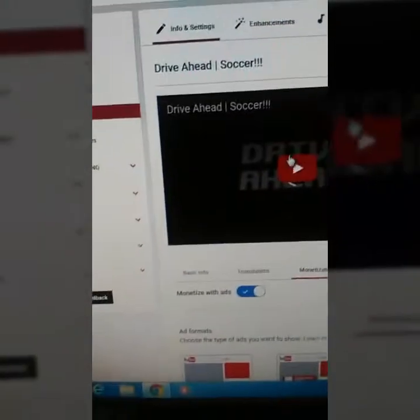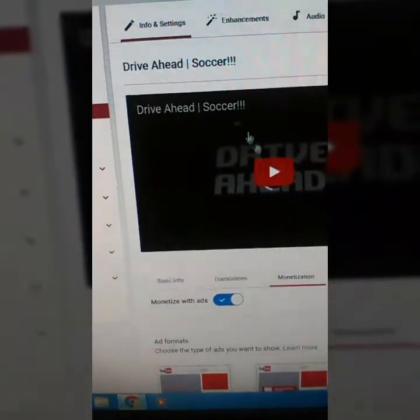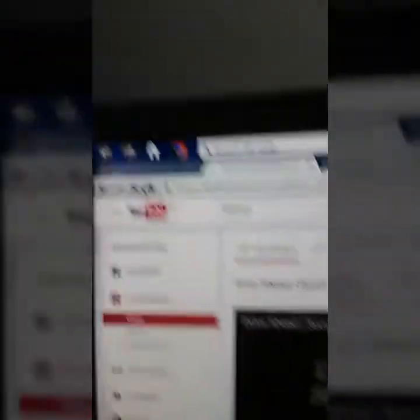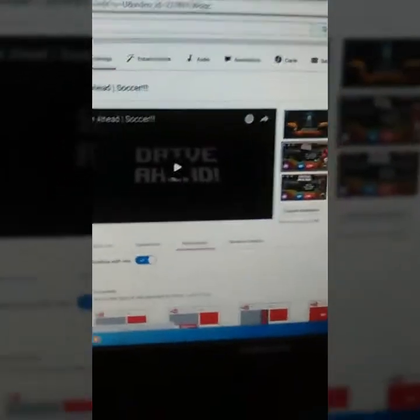What you want to do is save changes and just refresh it. Refresh it right here. Then go to Monetization again, and there are the ads.